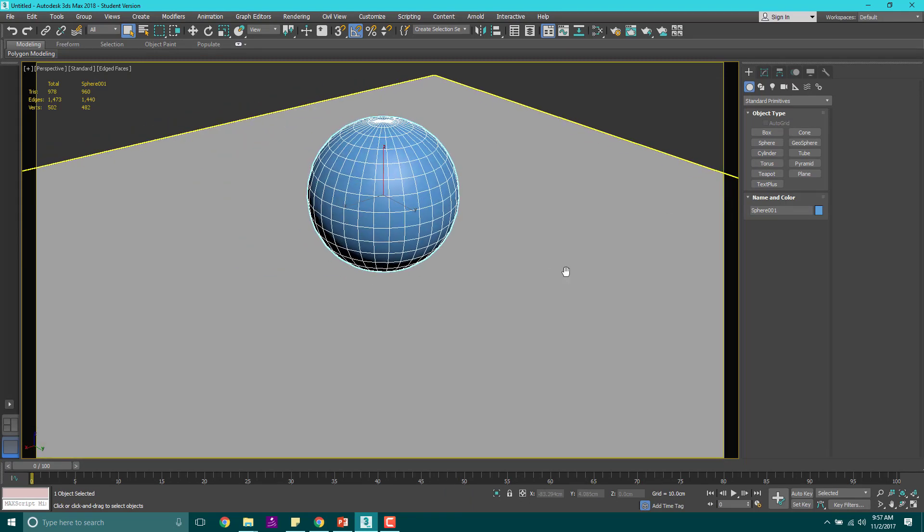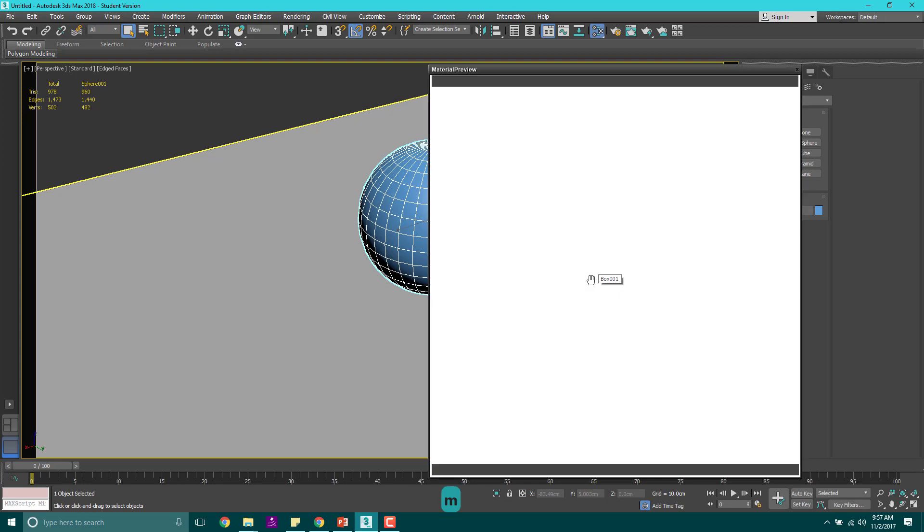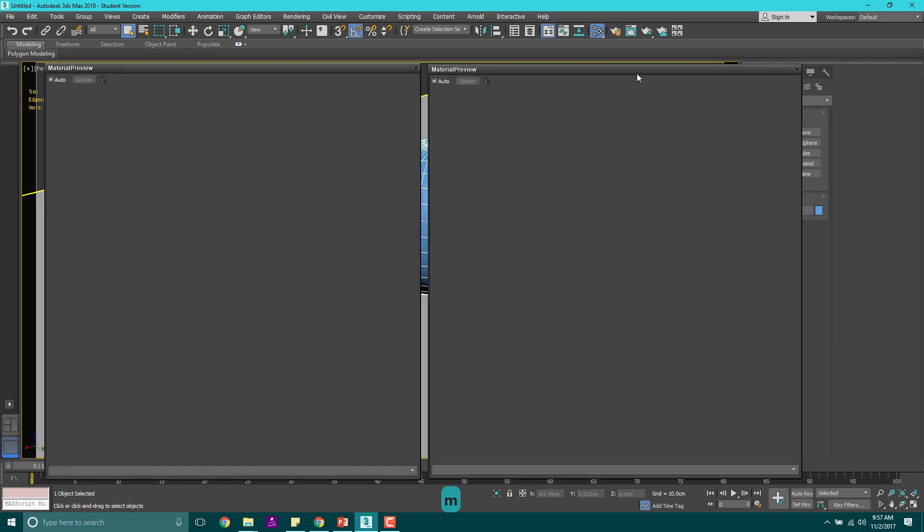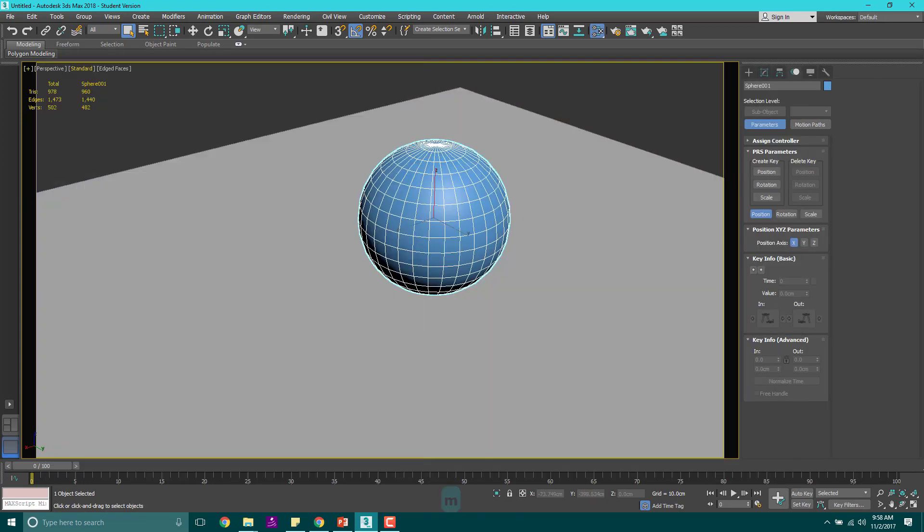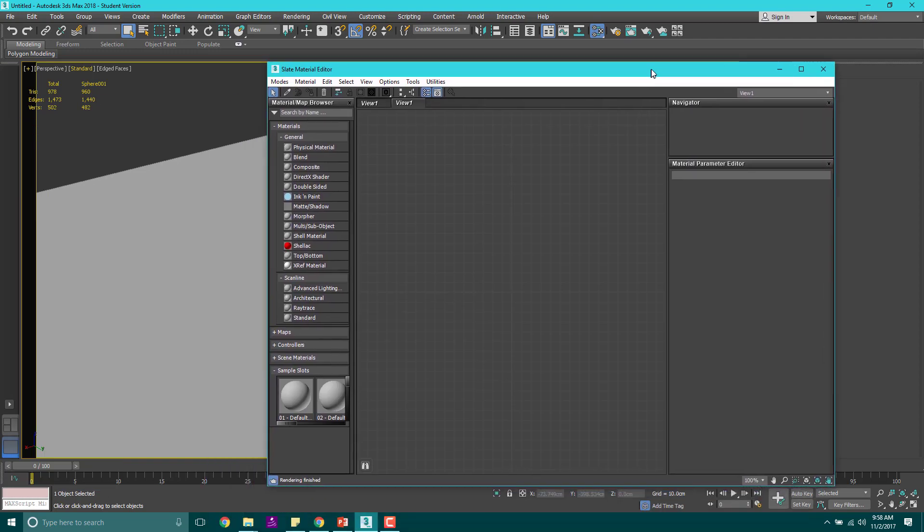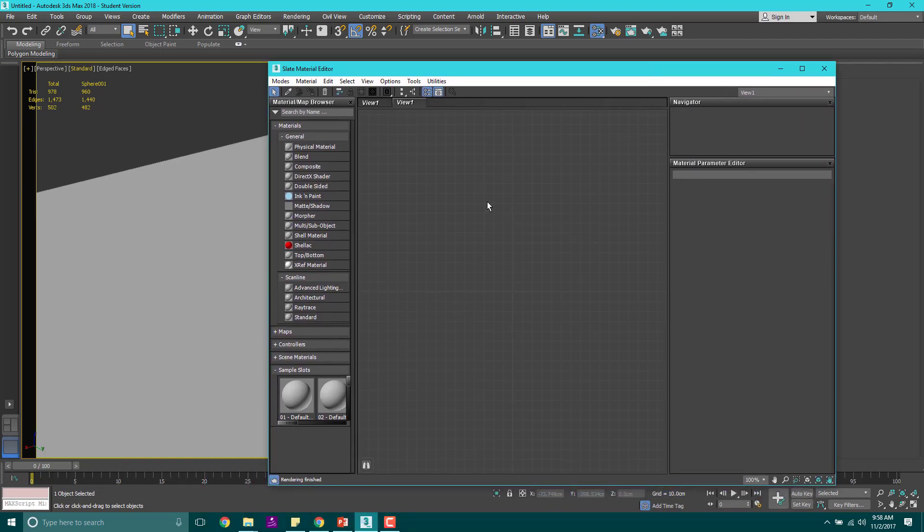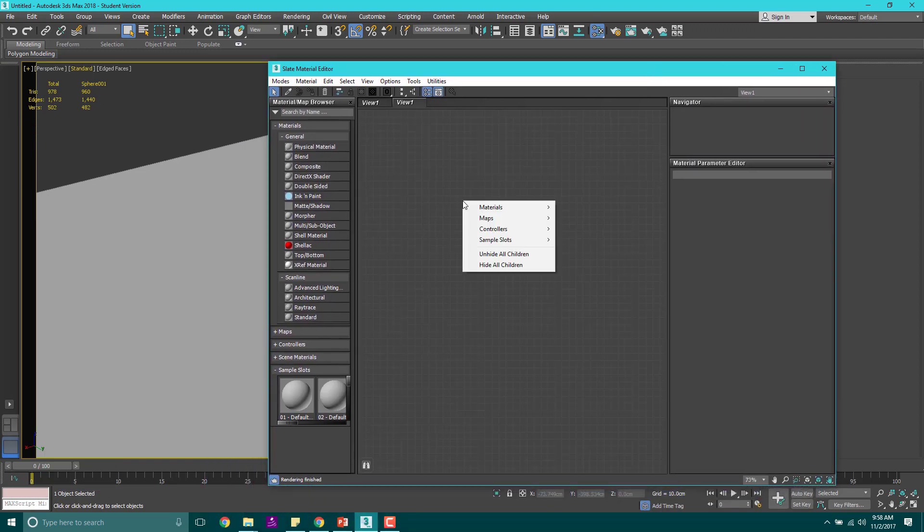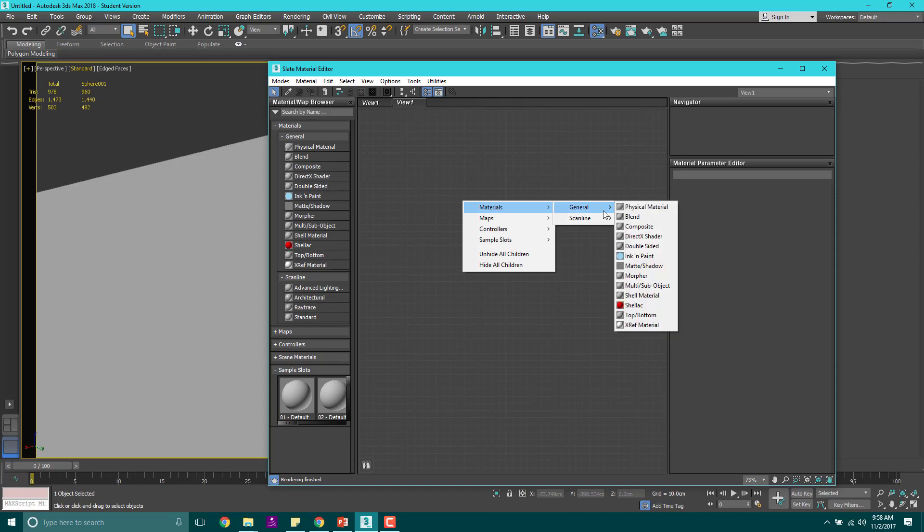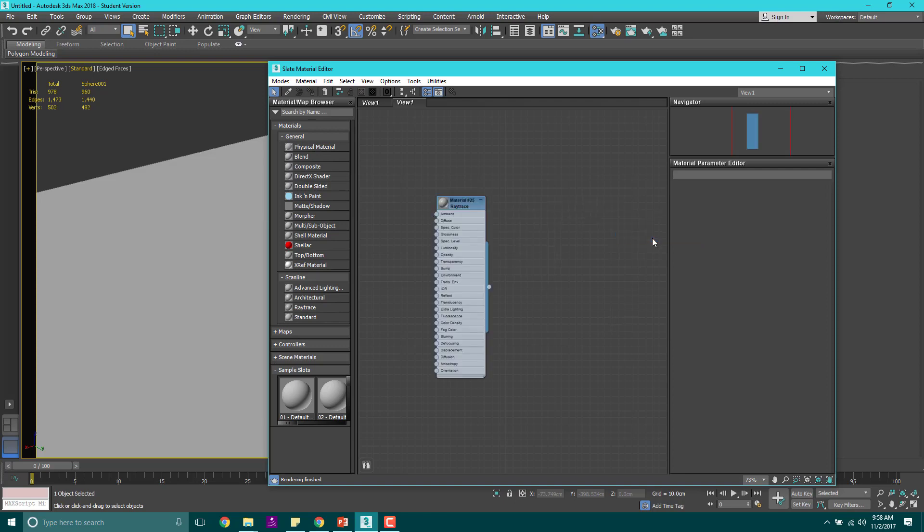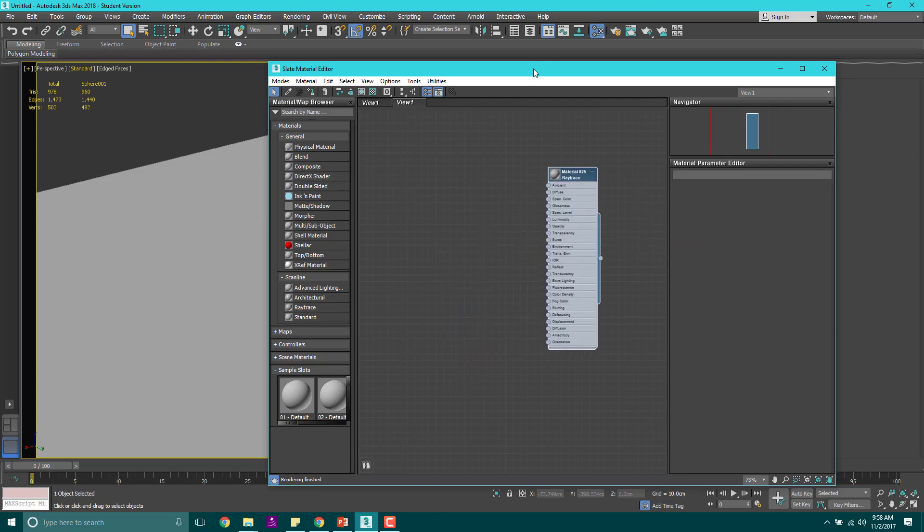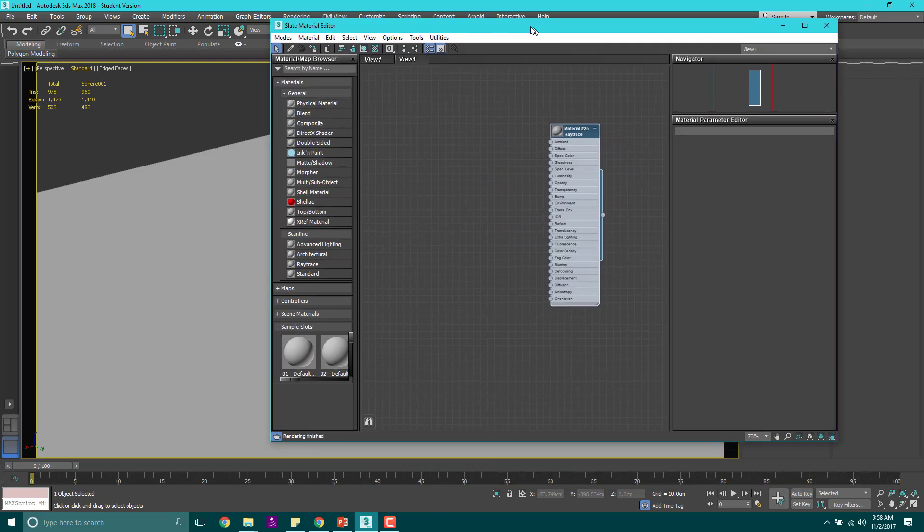Let's hit M for our material editor. I'm going to right click and we're going to go into materials, scan line, and today we're going to work in ray trace. We're going to actually experiment with a bunch of them, but for now, ray trace is what we're going to mess with.